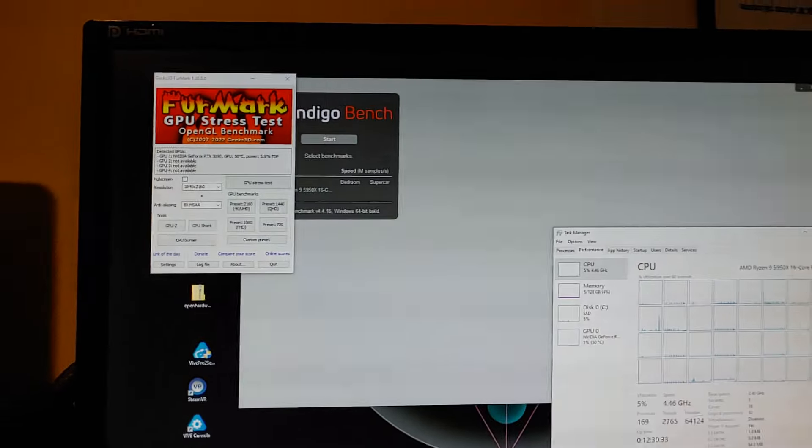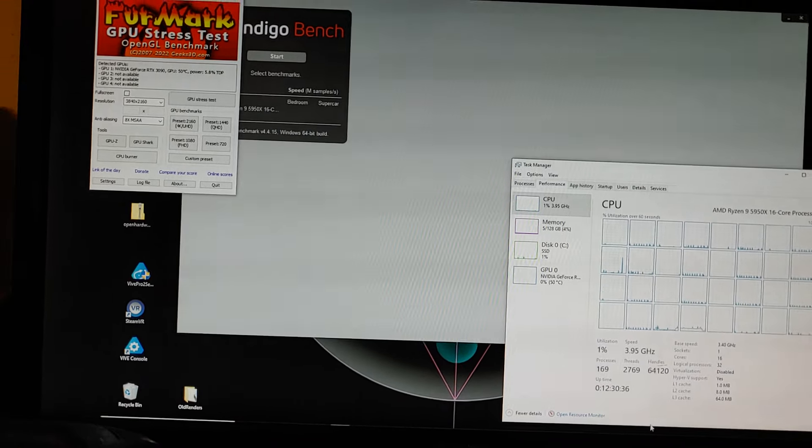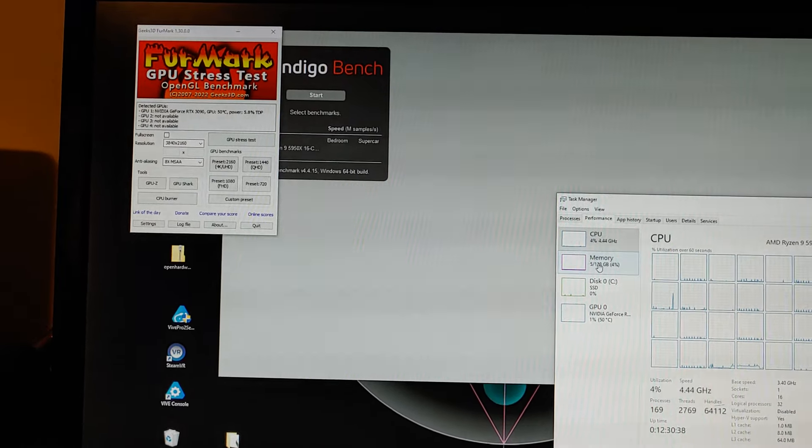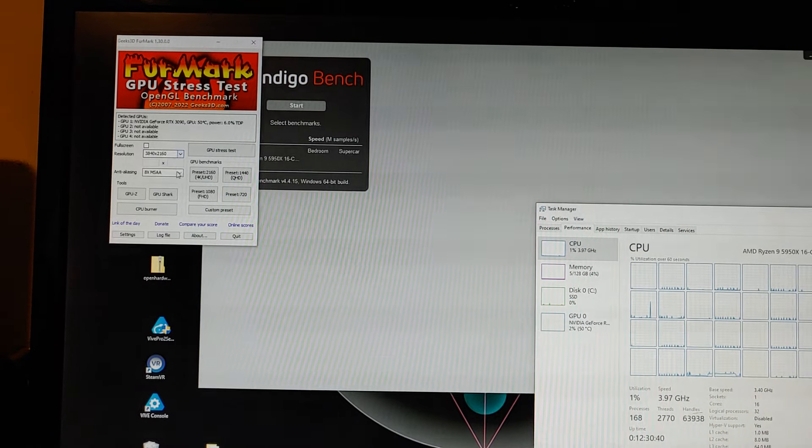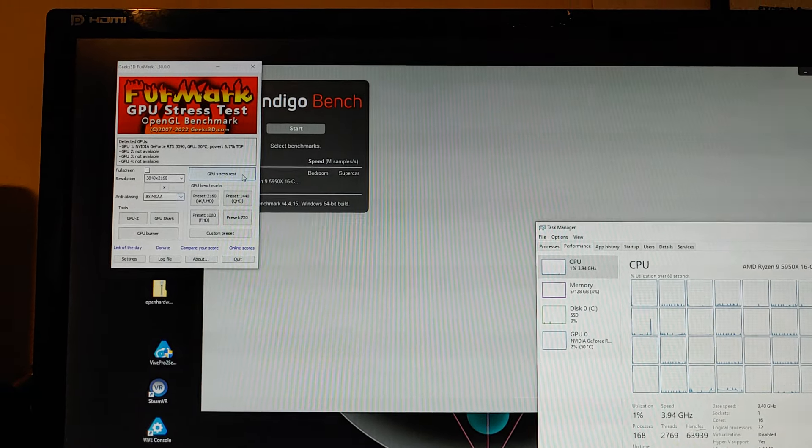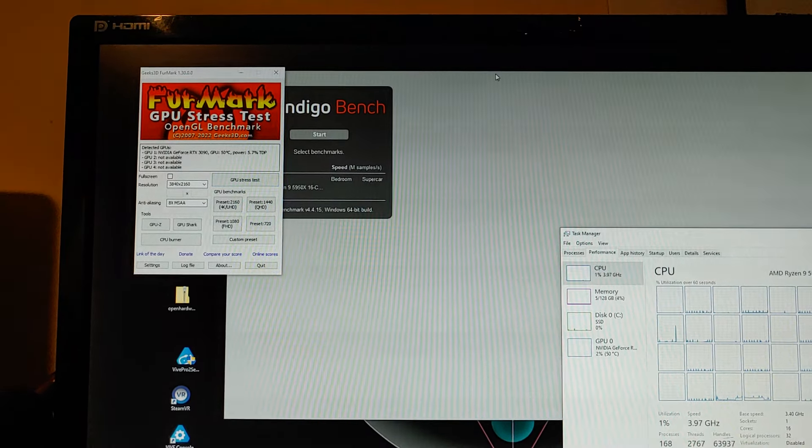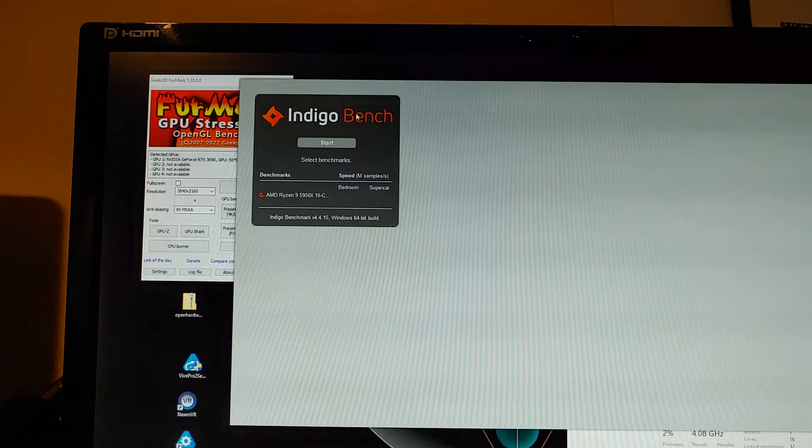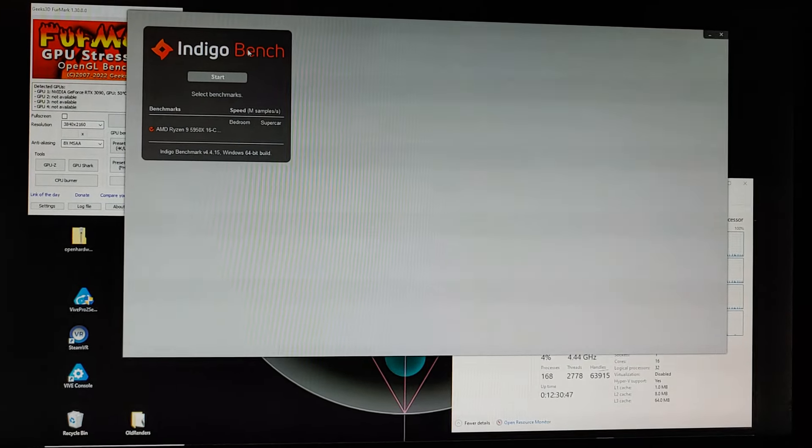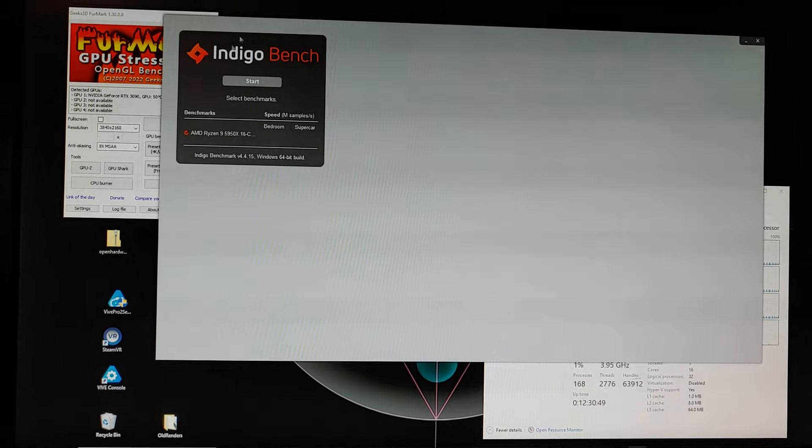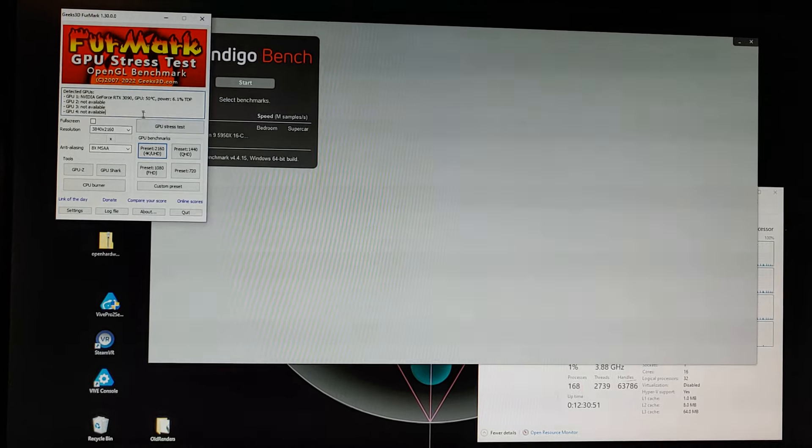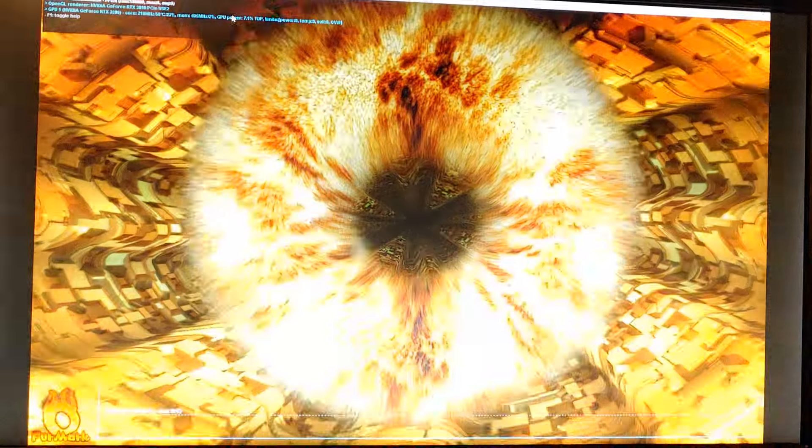Here we go. Got some stuff. We're going to do FurMark to start with. That's 4K MSAA GPU stress test. We've also got Indigo Bench. This guy's a graphics designer, virtual reality guy, so this is important to him. So let's just go ahead and get this going.